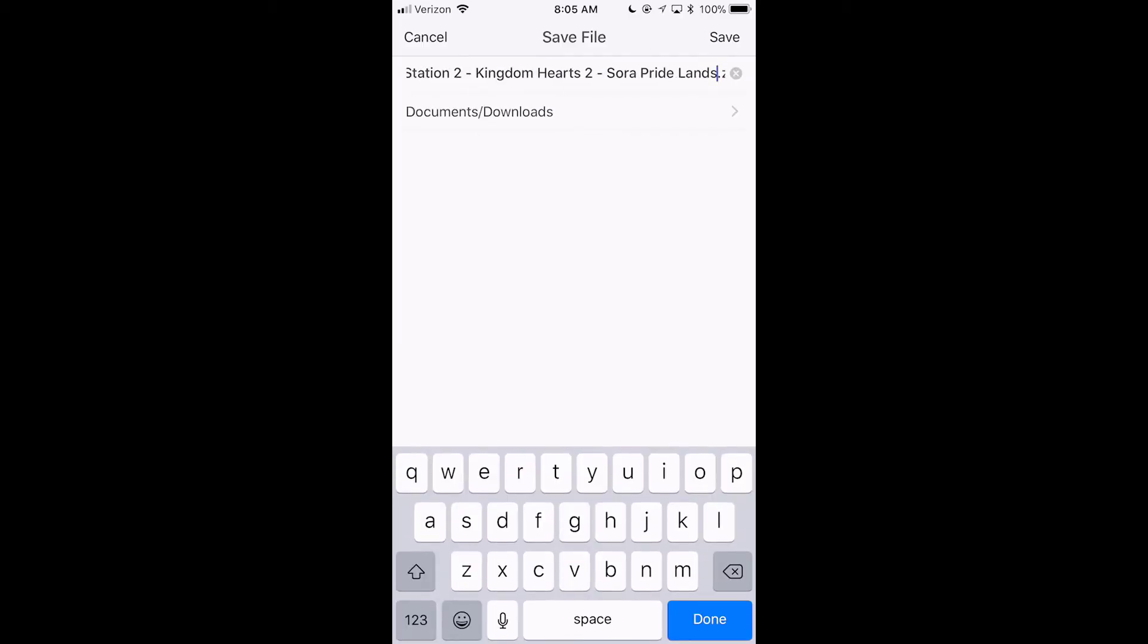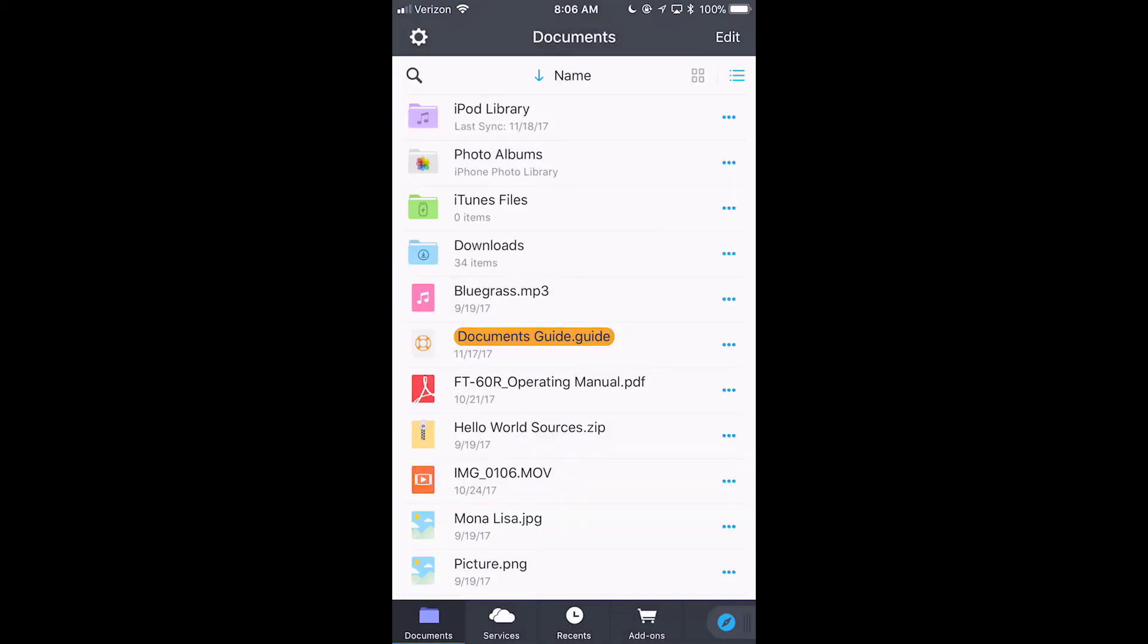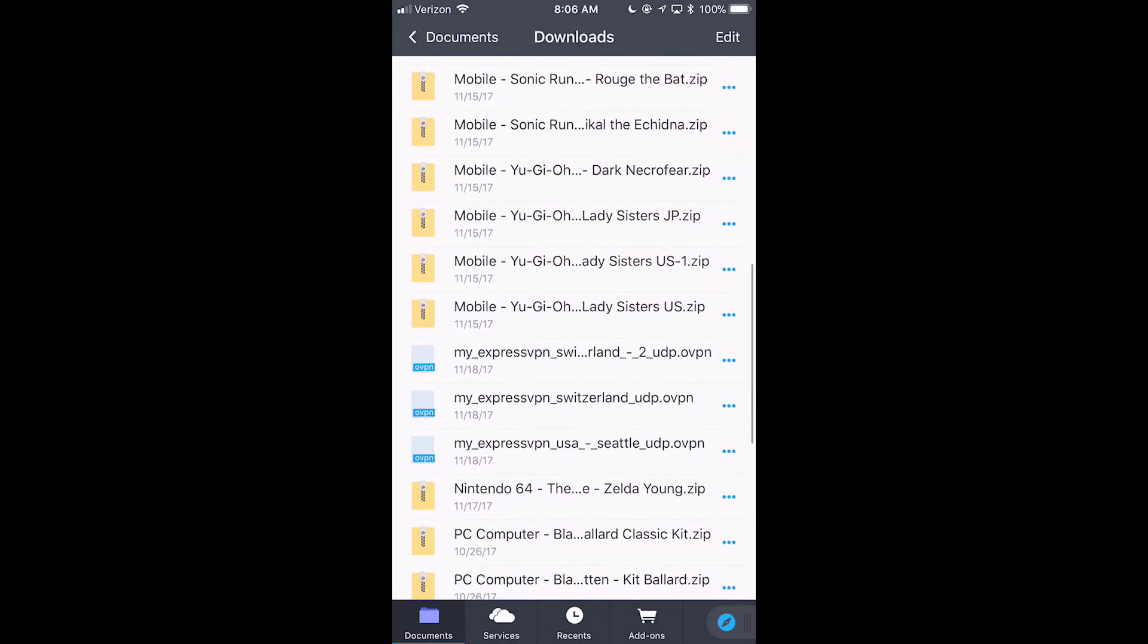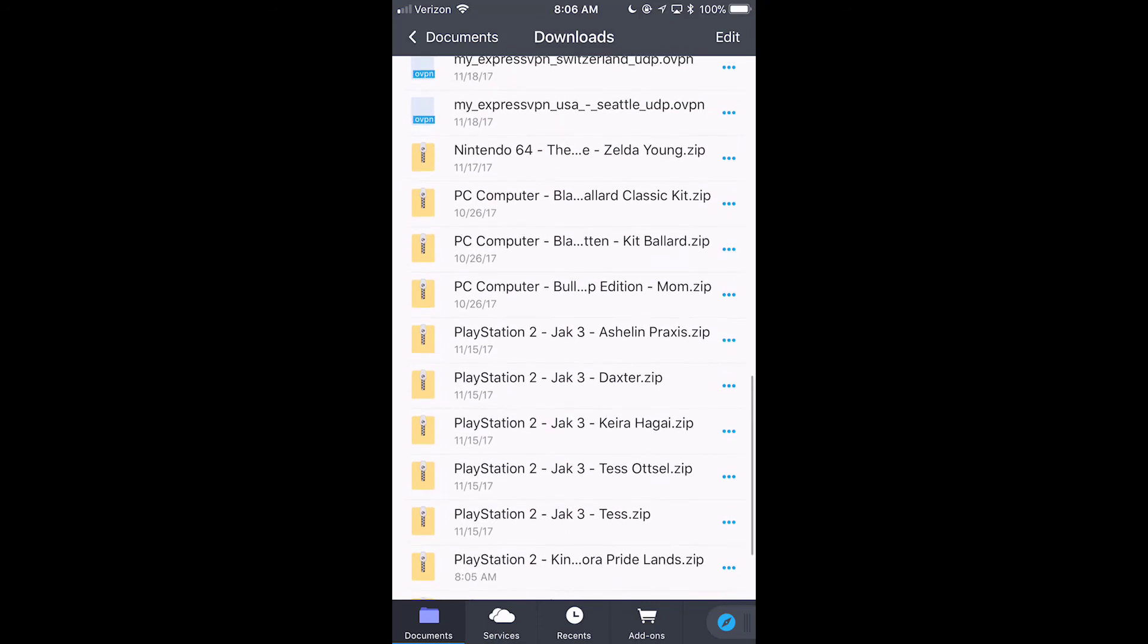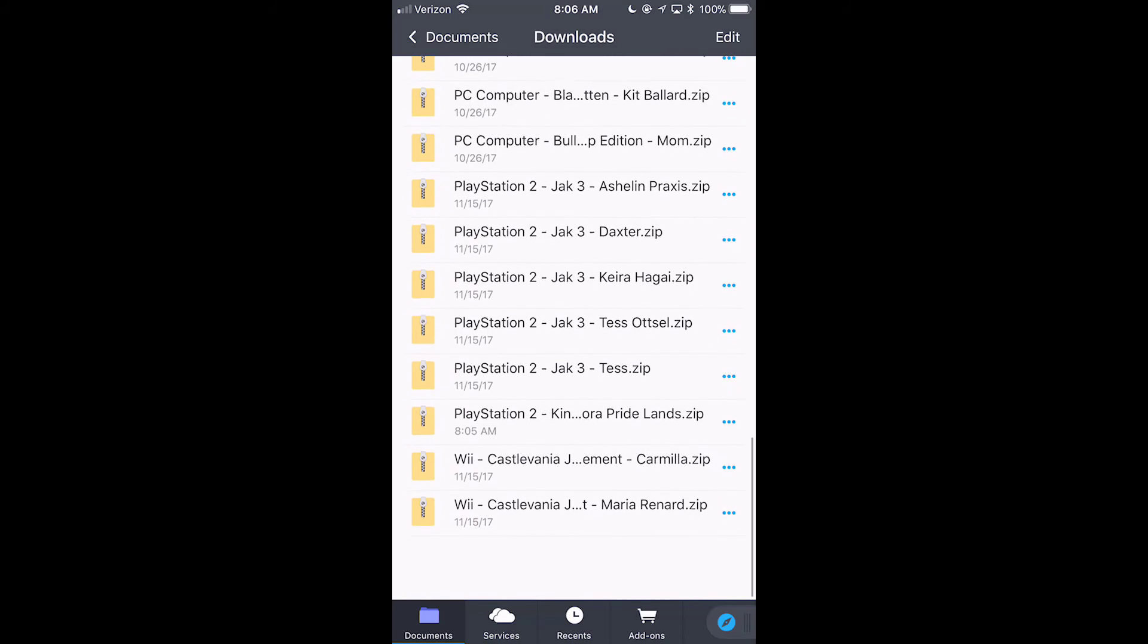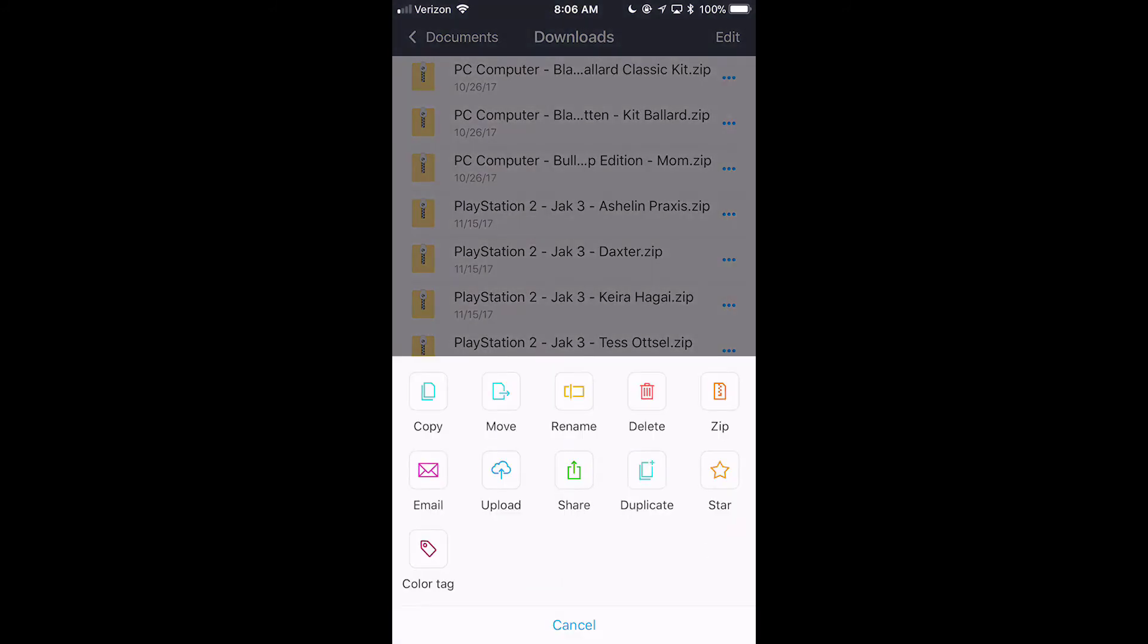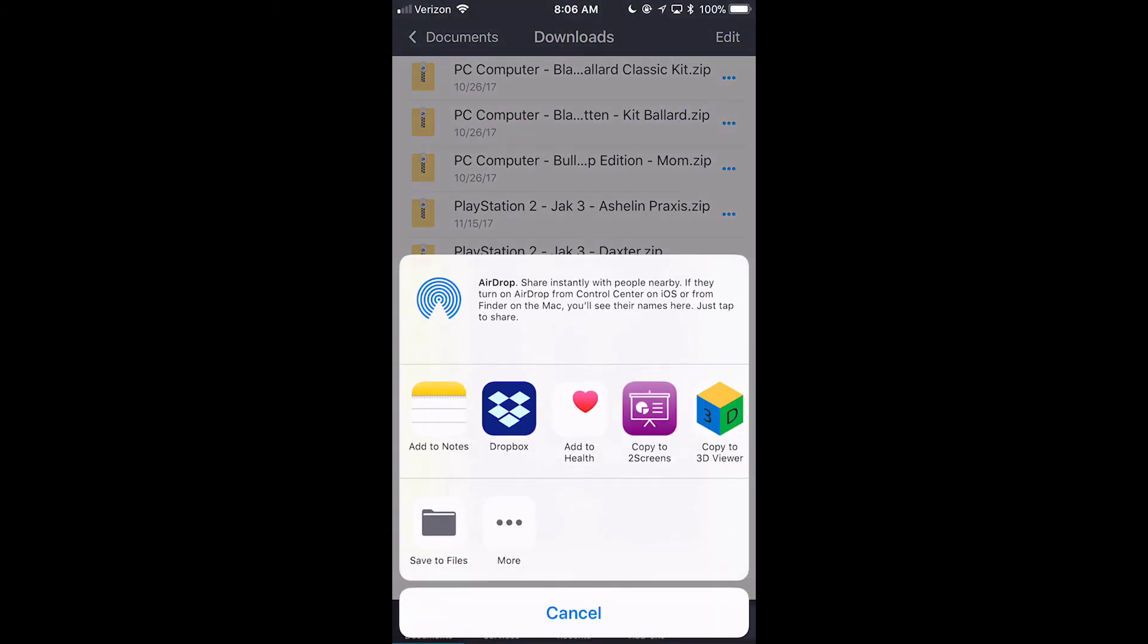And it'll, you can save it to your downloads. Okay. Then, what you do is you go back to your documents. Then you go to downloads. Then you go to PlayStation 2. Here we go. Then you go share. Tap the little dots on documents. Then you hit share.